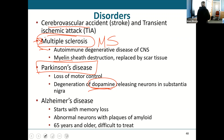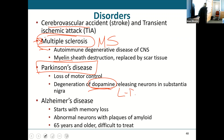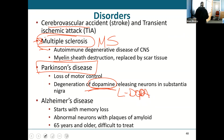They treat Parkinson's with a drug called L-DOPA, which is an artificial dopamine.